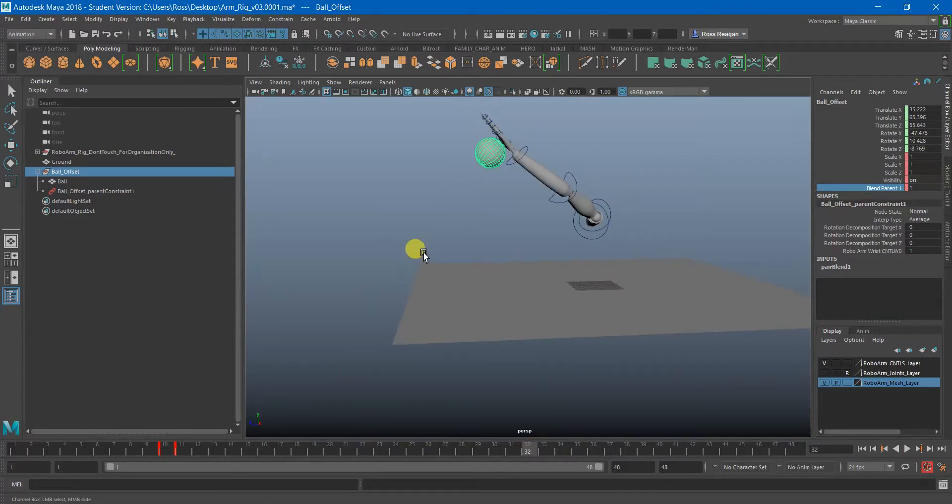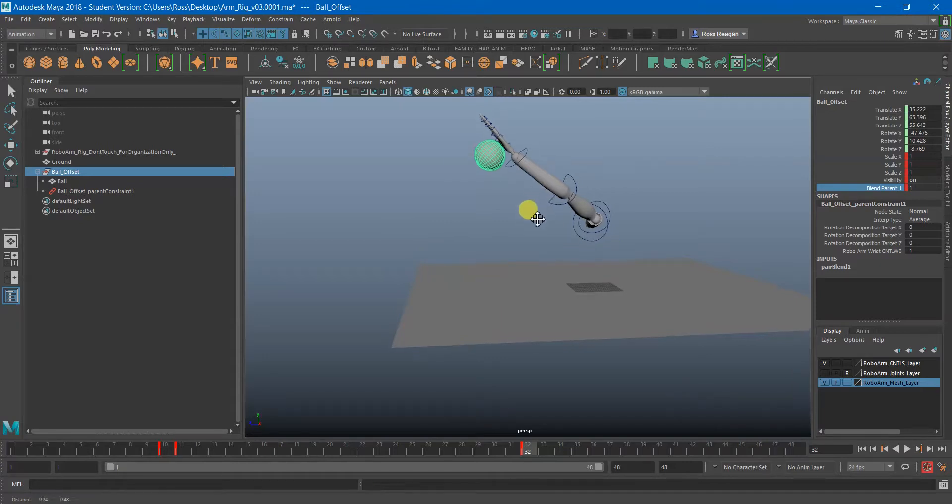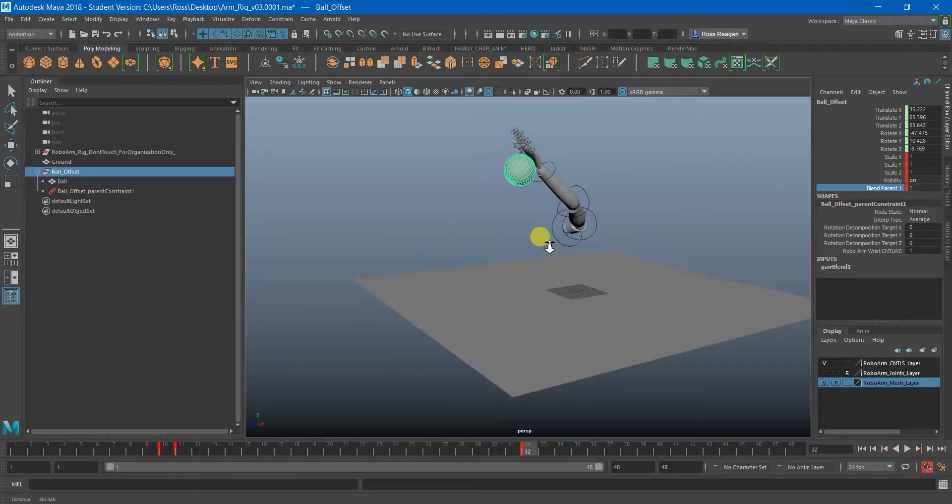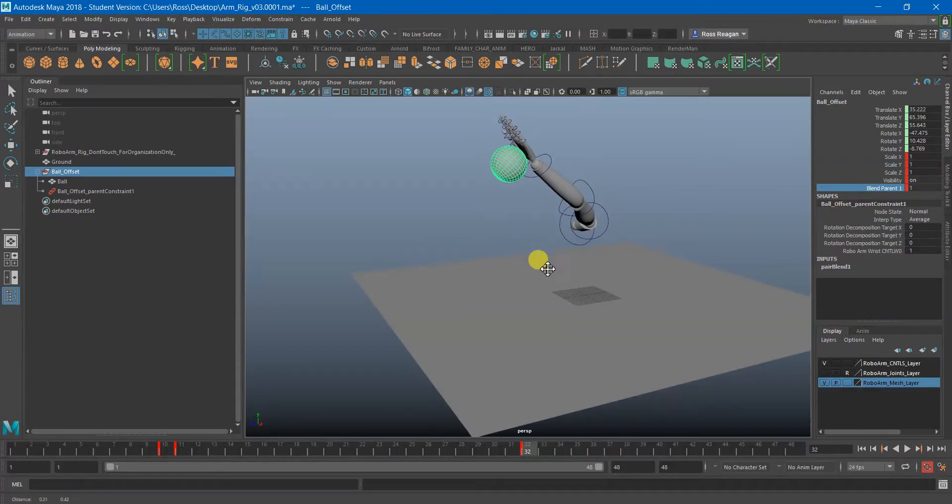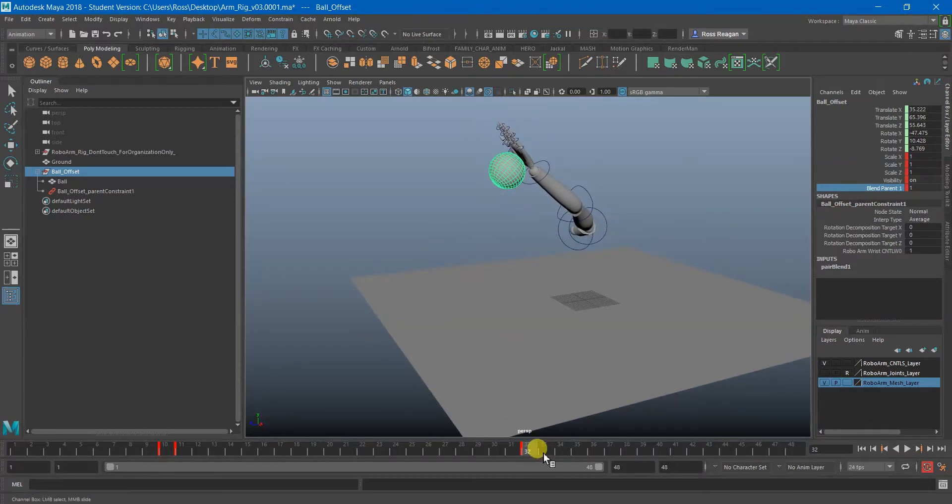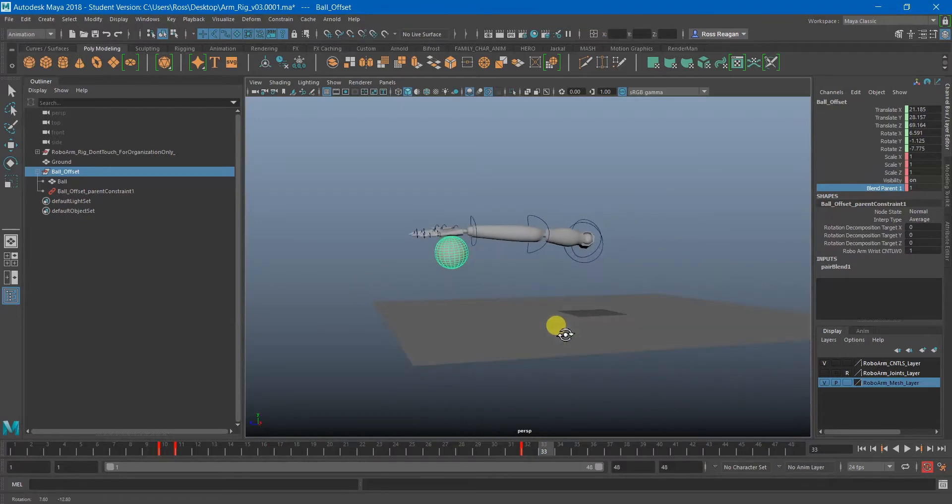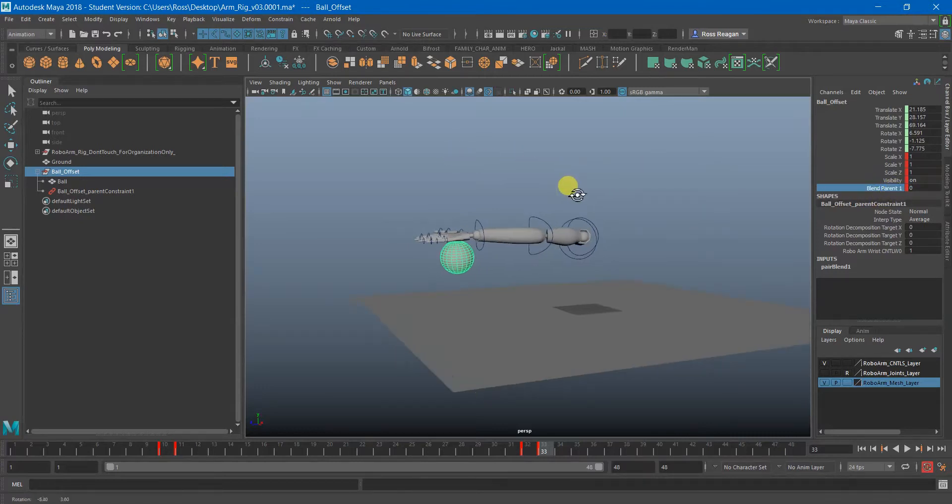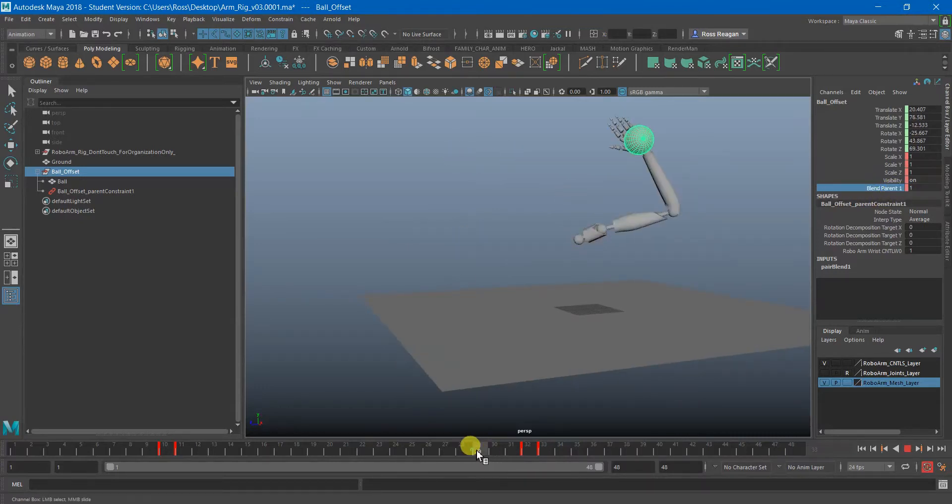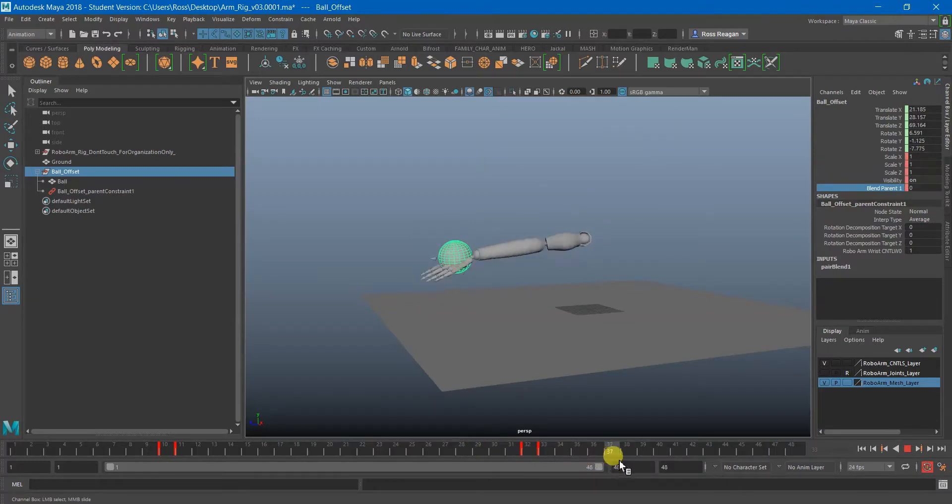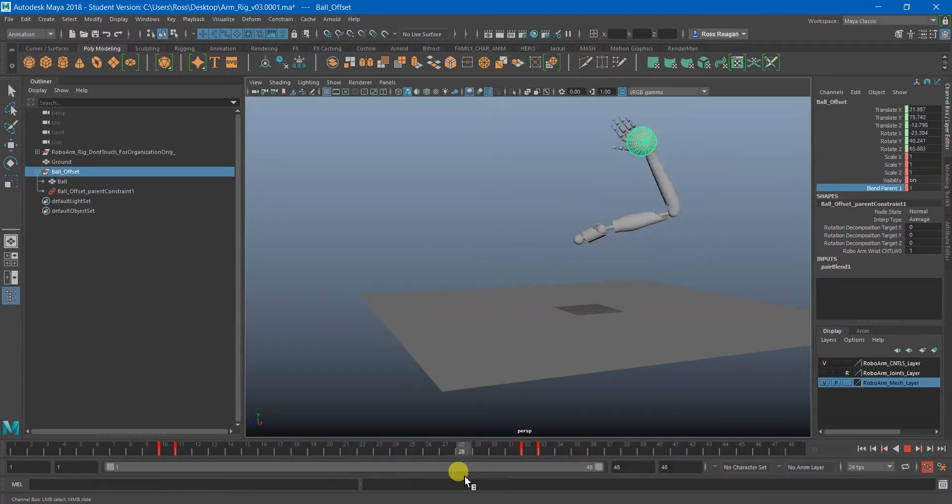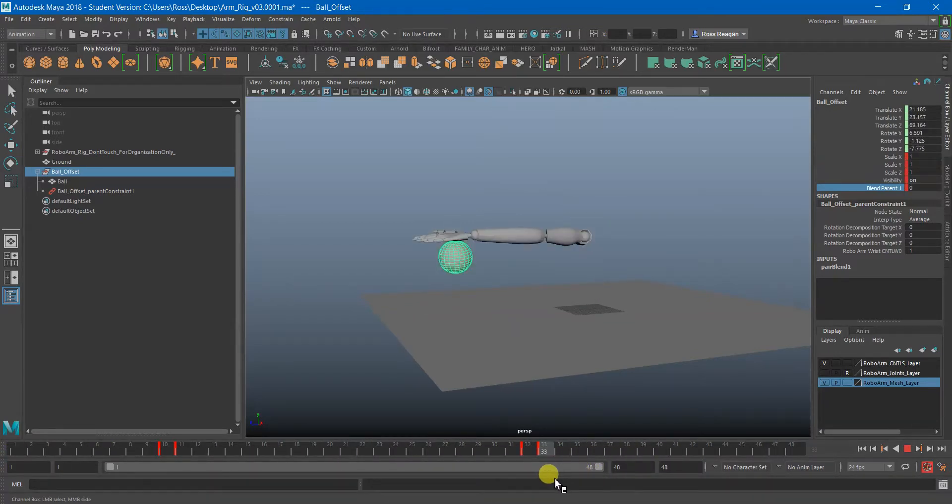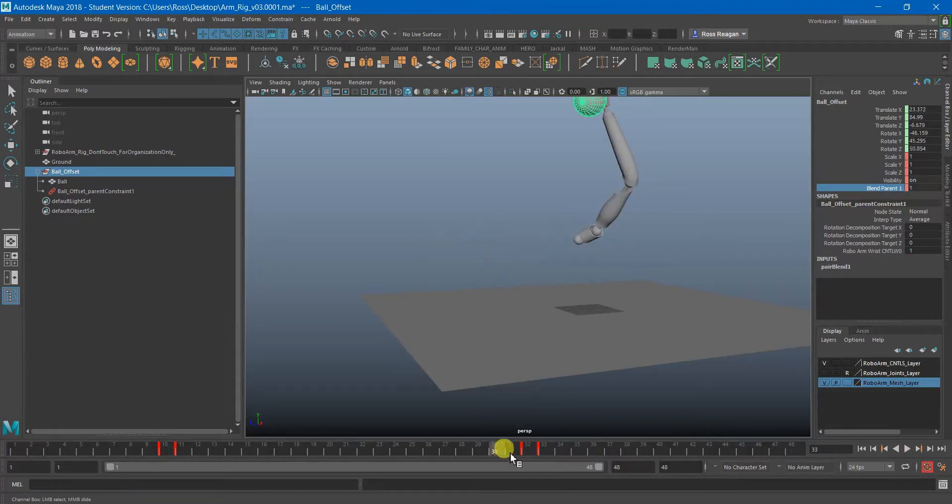I'm just going to hit S on everything again just to get this over with. And then I'm going to go to frame 33, hit S again. And then I'm going to just tweak that Blend Parent and make that zero. And of course now there's not magically going to be animation on the ball. I do have to add some of that in.